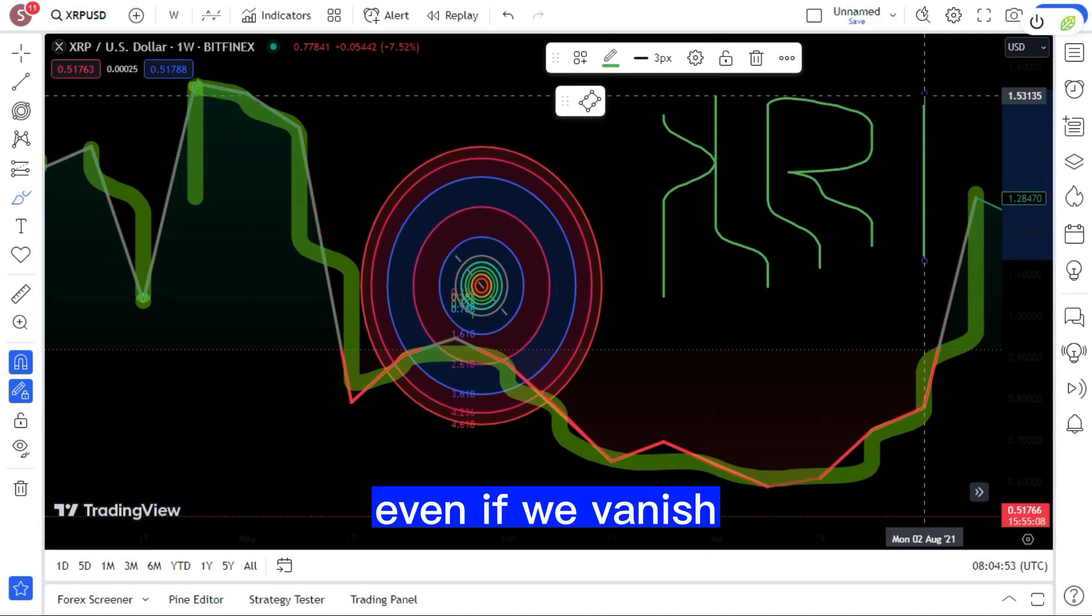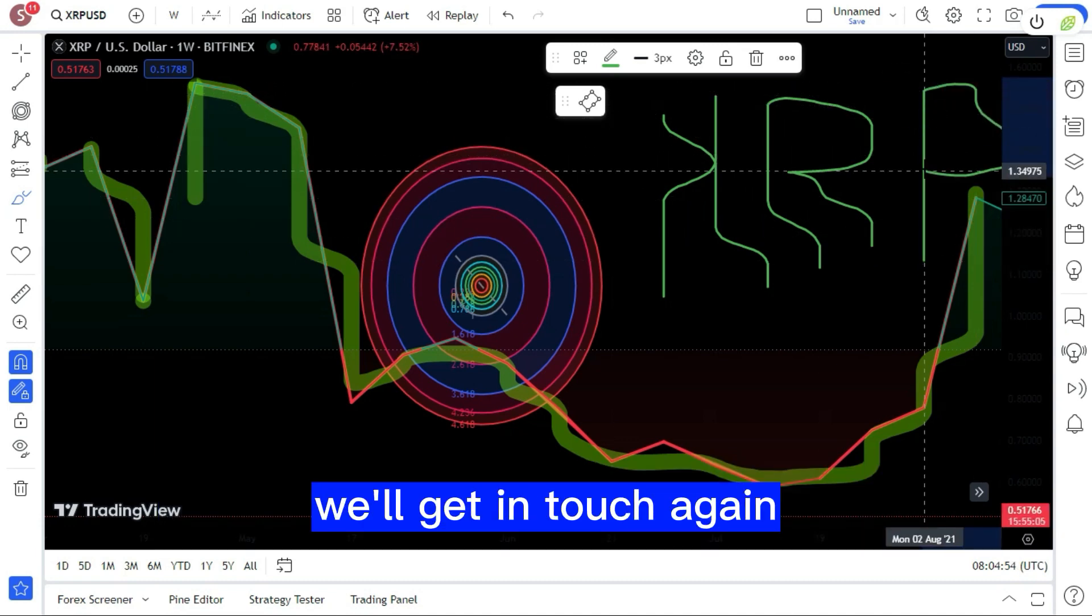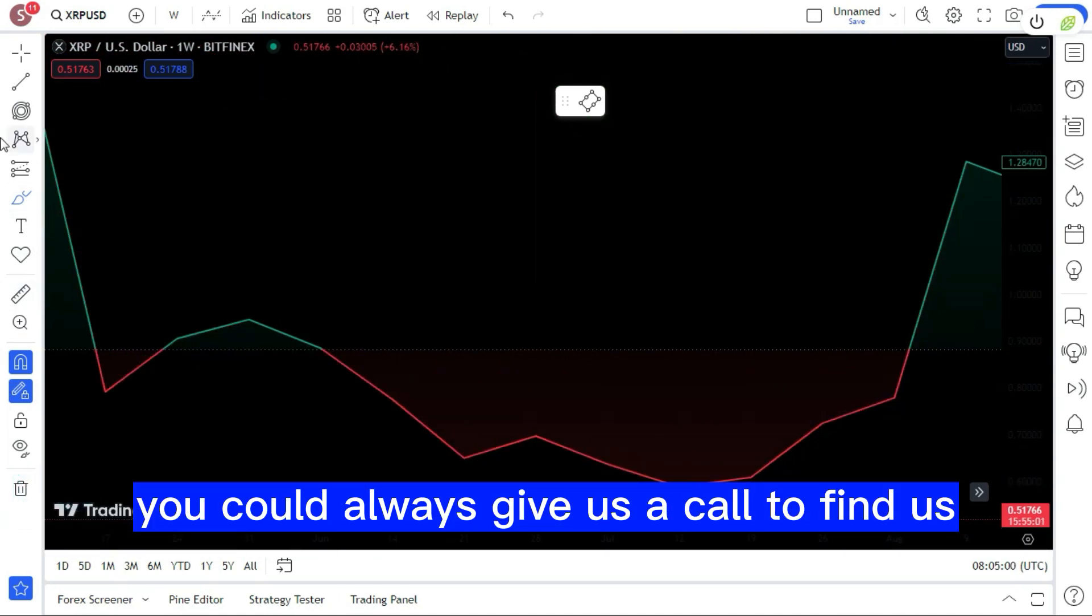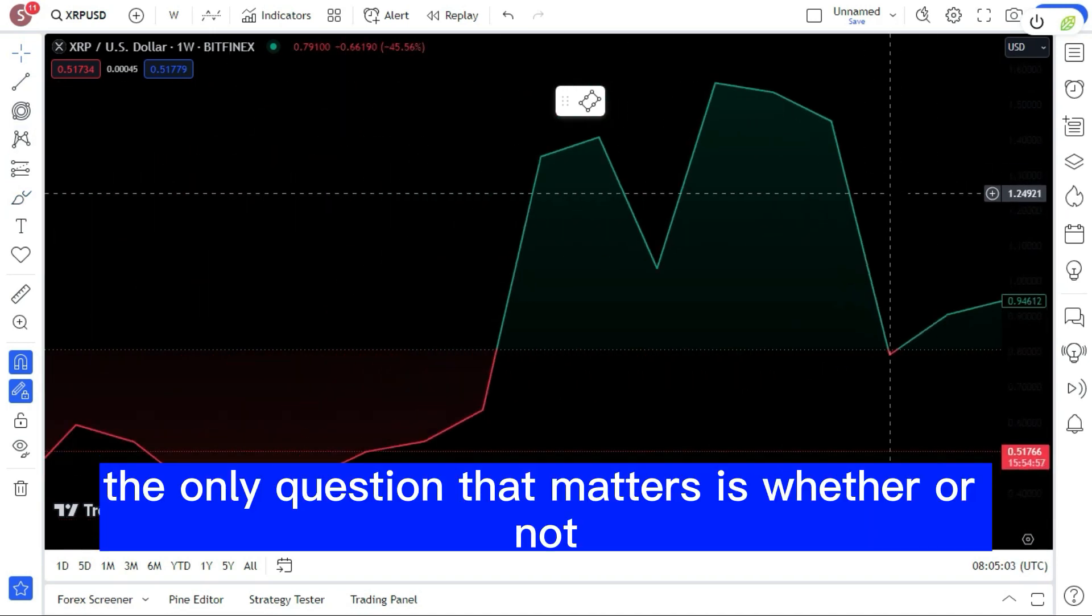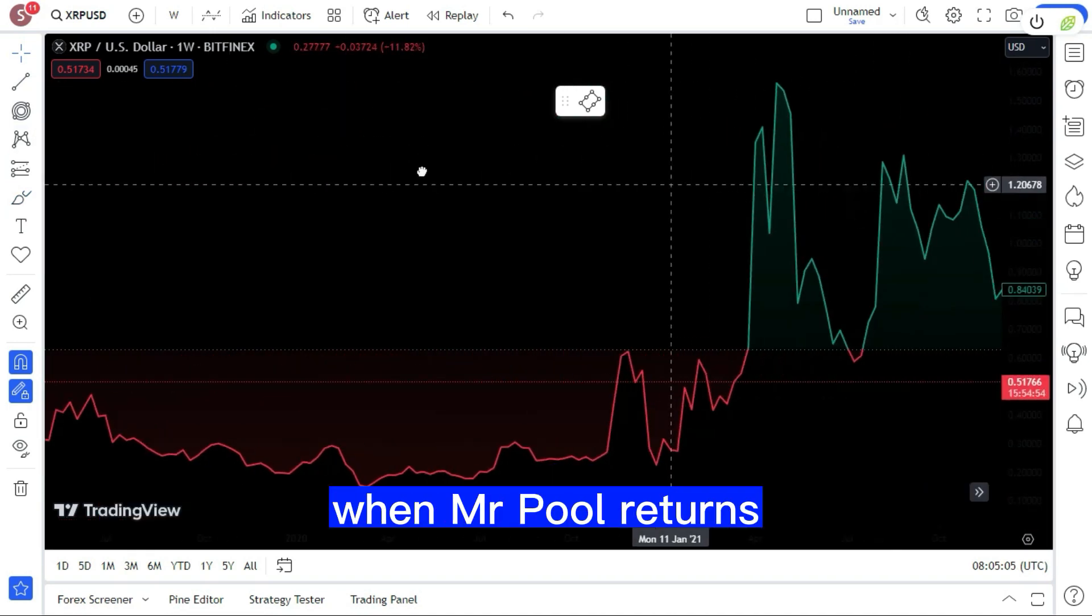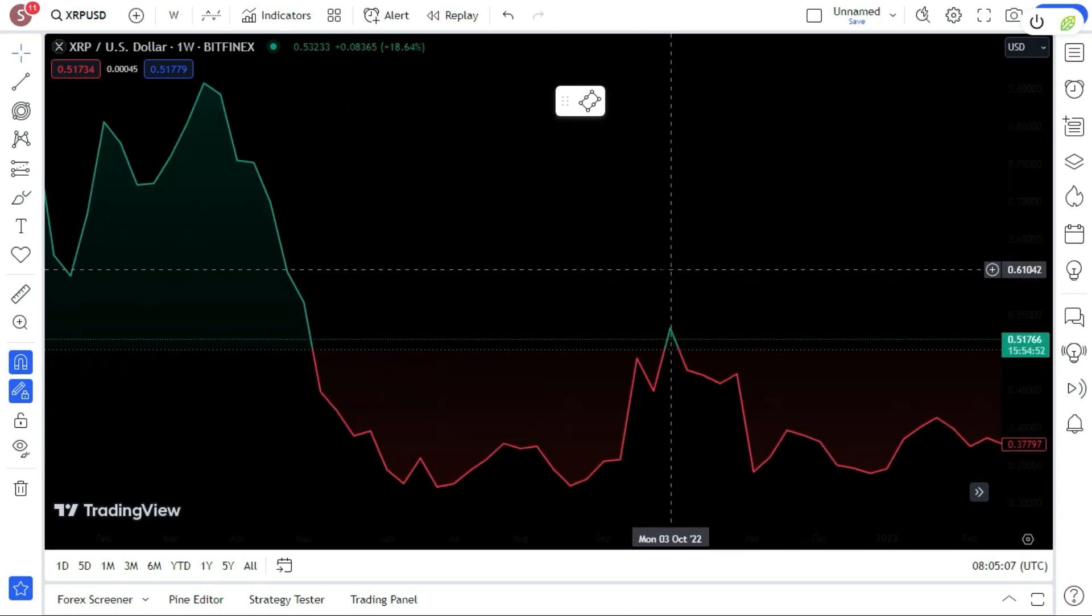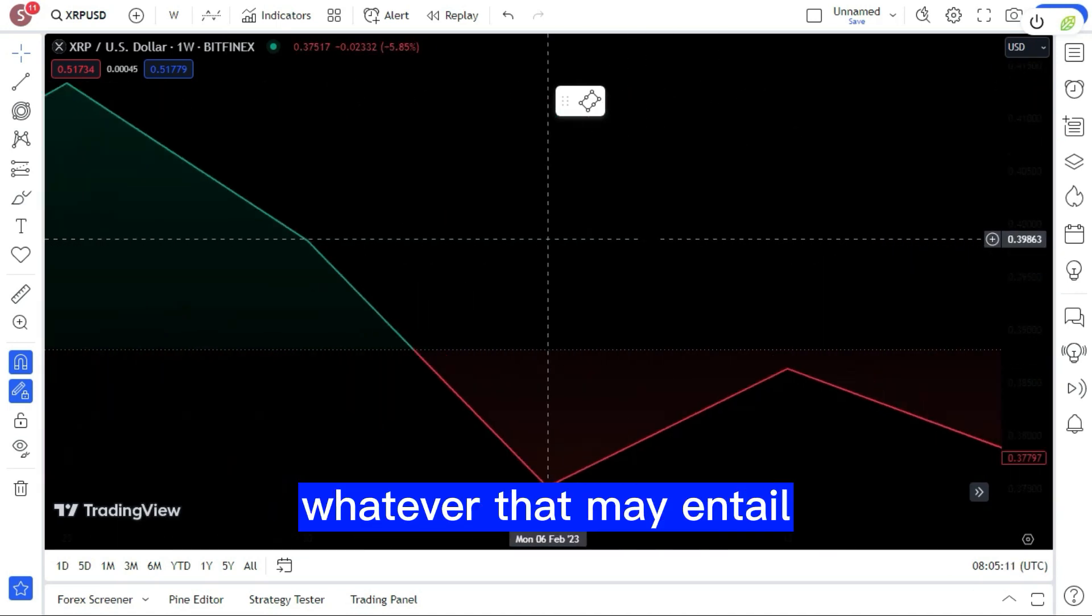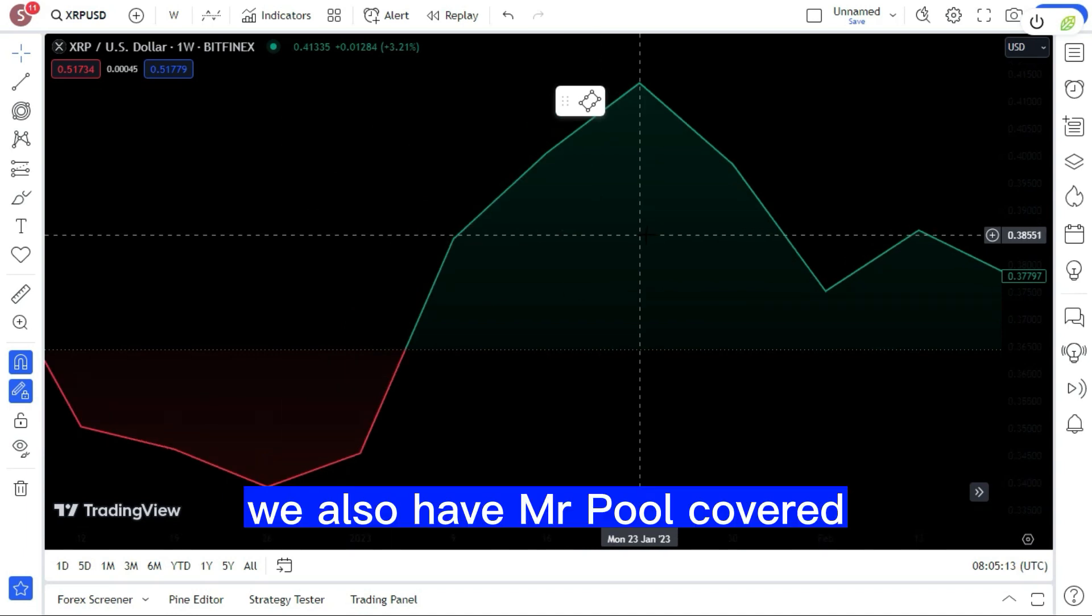Even if we vanish, we'll get in touch again. To the contrary, if we were to vanish, you could always give us a call to find us. The only question that matters is whether or not he will still be around when Mr. Pool returns. We have apparently reached the other side, whatever that may entail.